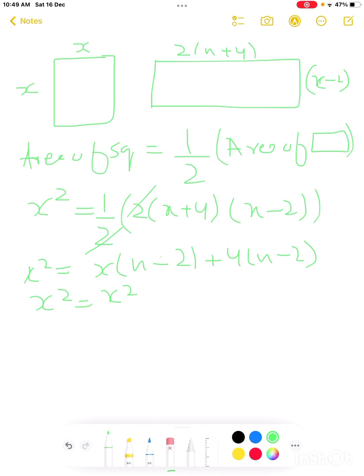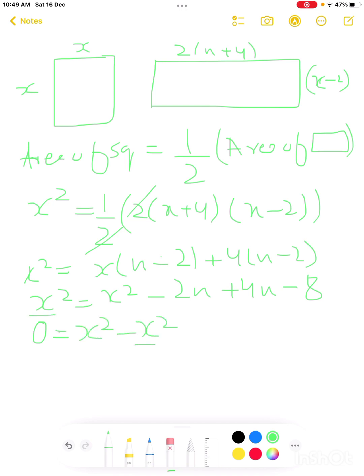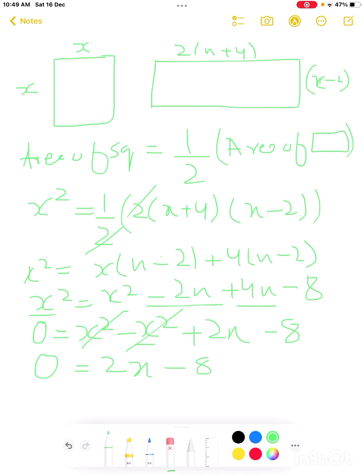Expanding the right side: x times x gives x squared, minus 2x plus 4x minus 8. So x squared equals x squared plus 2x minus 8. Moving x squared to the left: 0 equals 2x minus 8.